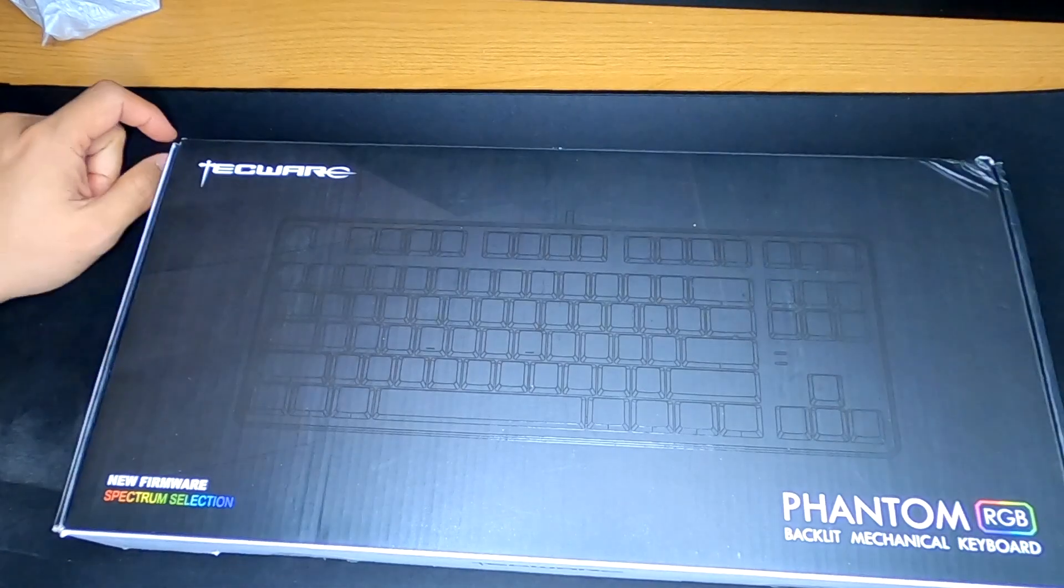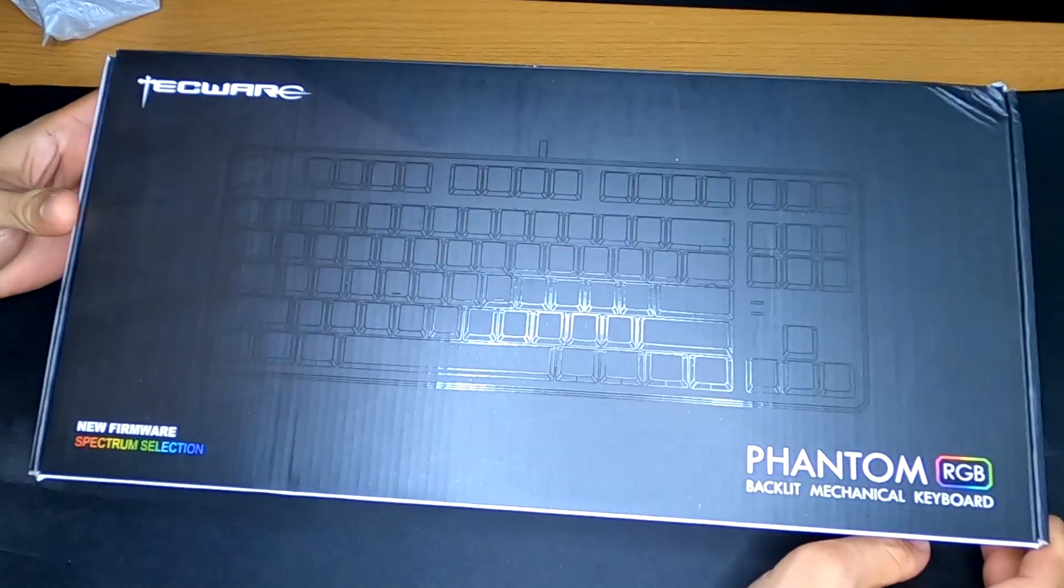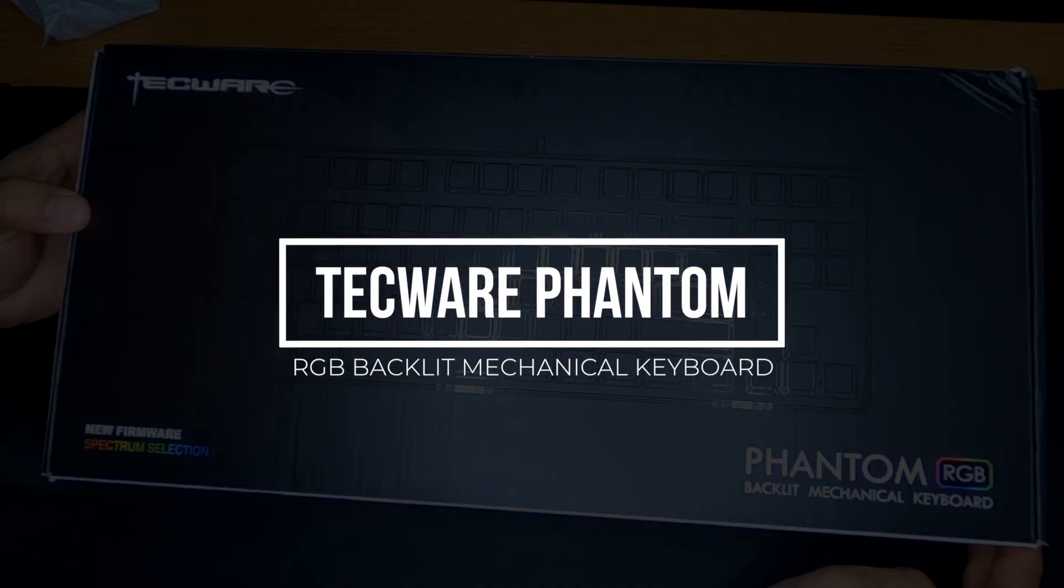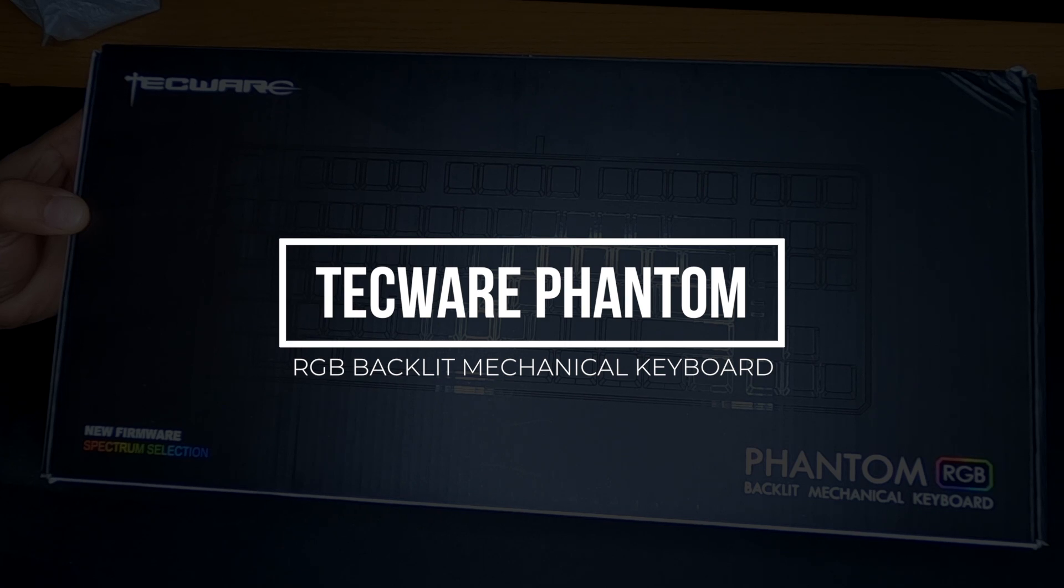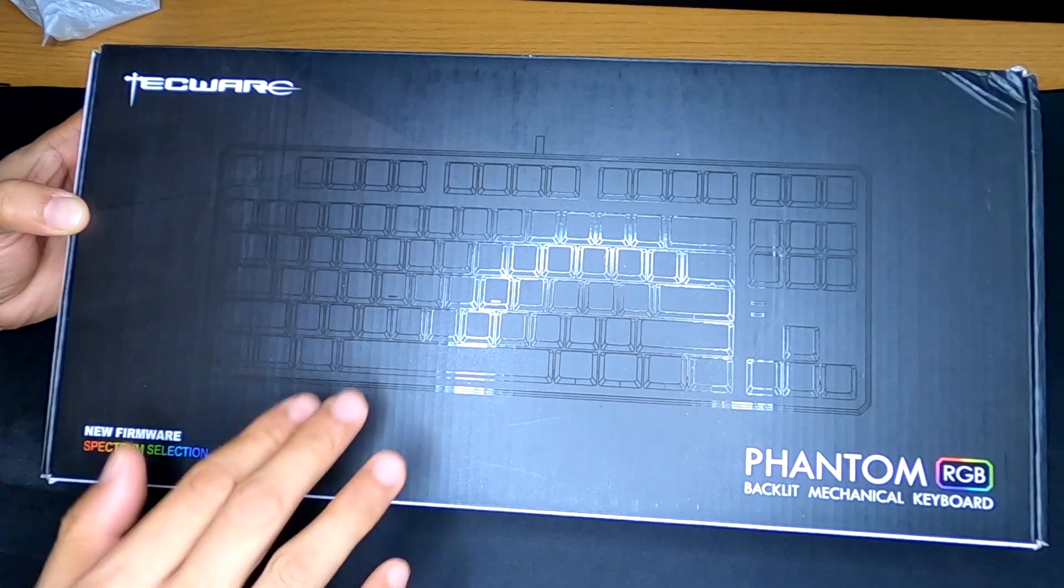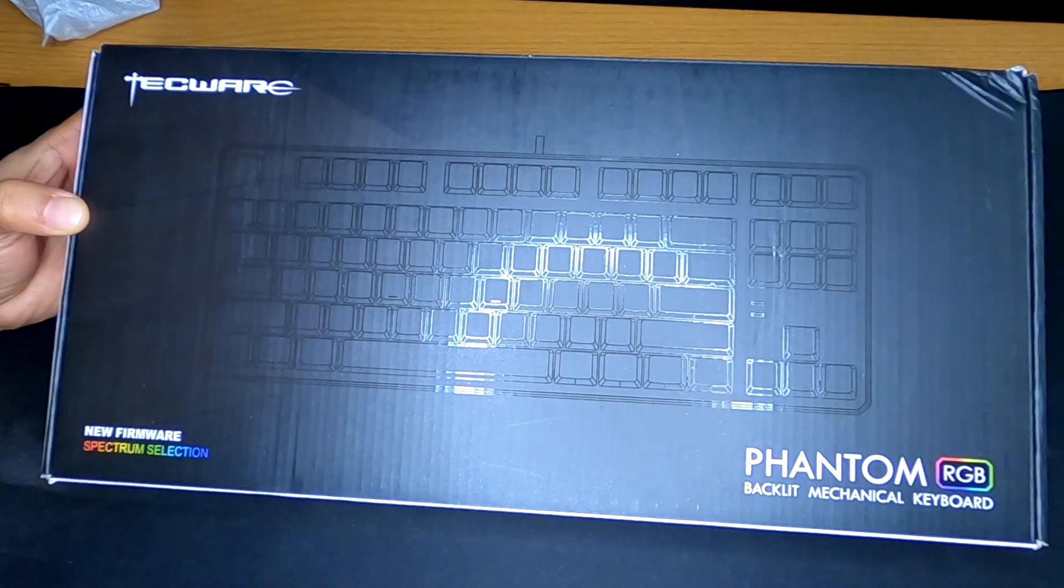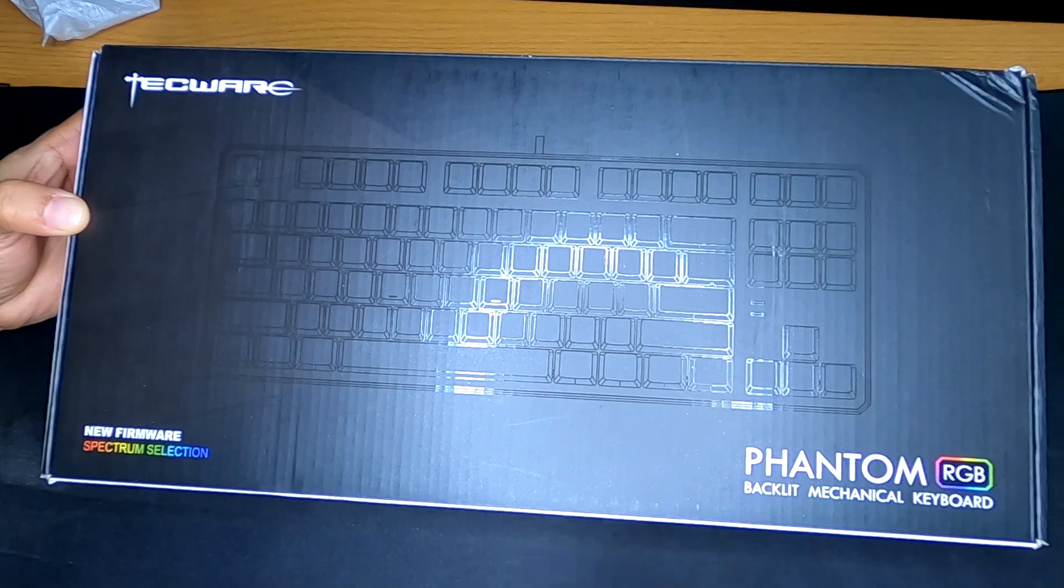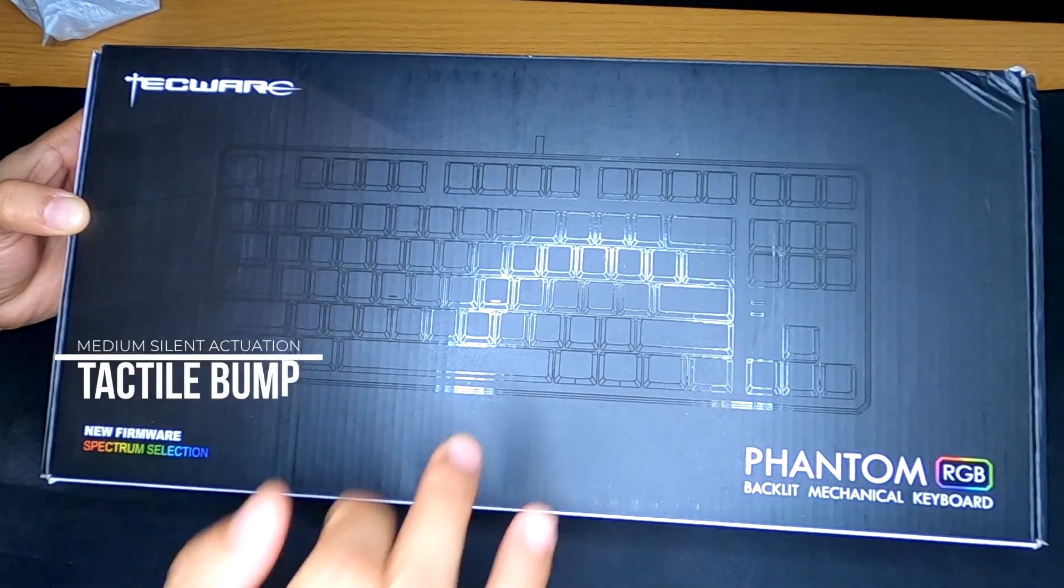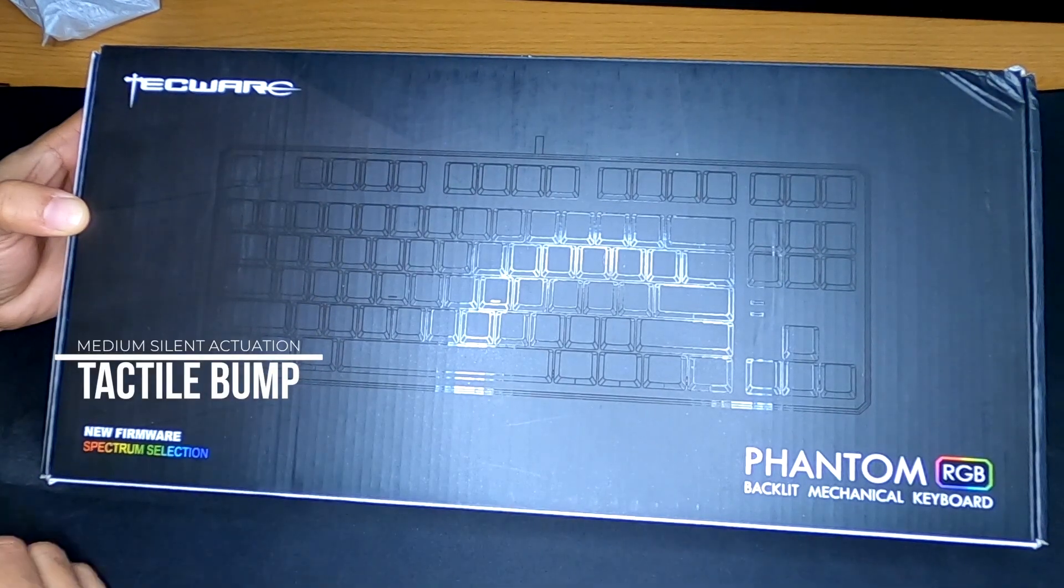What is up guys? Welcome back to the channel. I've got an unboxing here of the Techwear Phantom RGB Backlit Mechanical Keyboard. This happens to be the 10 keyless version with the brown switches. Of course brown, if you do not know, they offer the tactile bump without the noise of the blues.